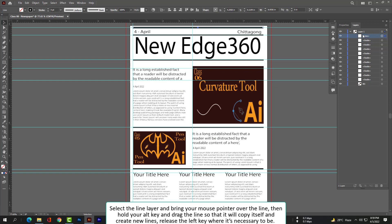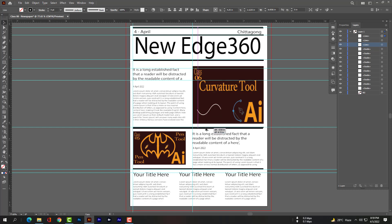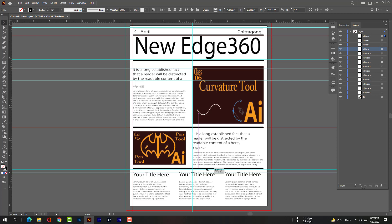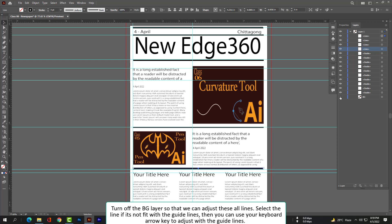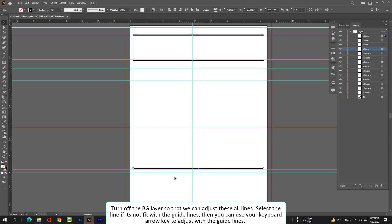Select the line layer and bring your mouse pointer over the line, then hold your Alt key and drag the line so that it will copy itself and create new lines. Release the left key where necessary. Turn off the bg layer so we can adjust all these lines. If a line doesn't fit with the guidelines, use your keyboard arrow keys to adjust.